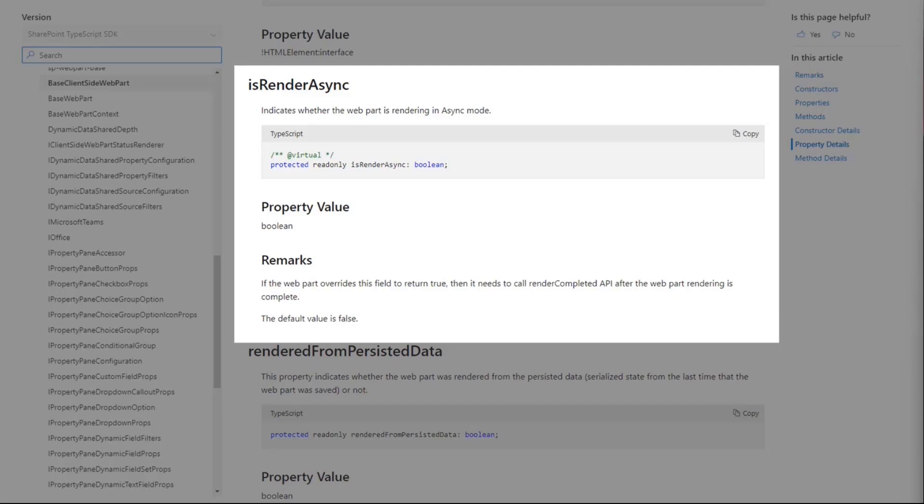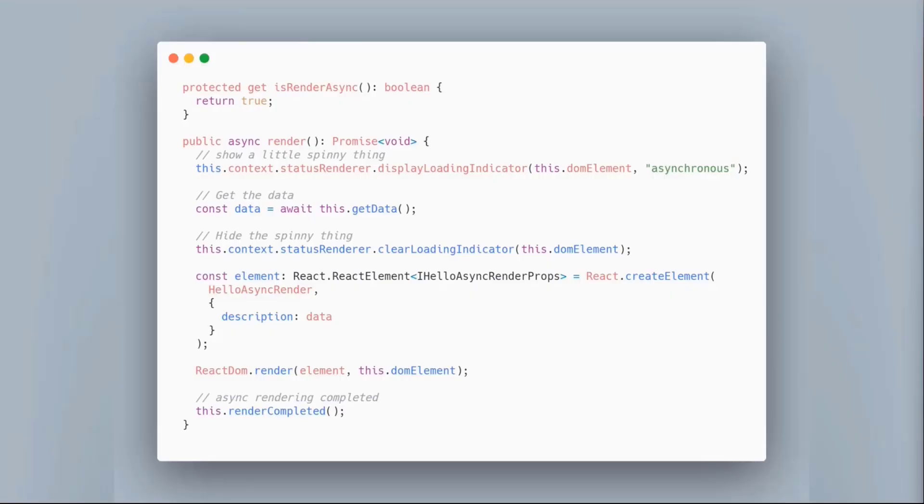There is something you need to do though. If you say isRenderAsync is true, SharePoint is not going to wait. It's just going to continue and it's expecting you to call a method called renderCompleted.